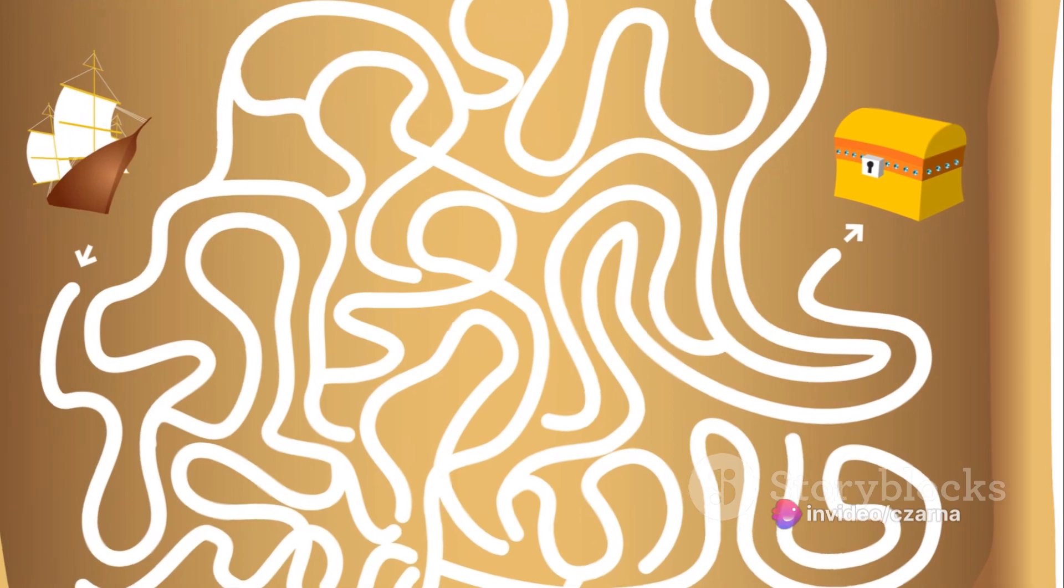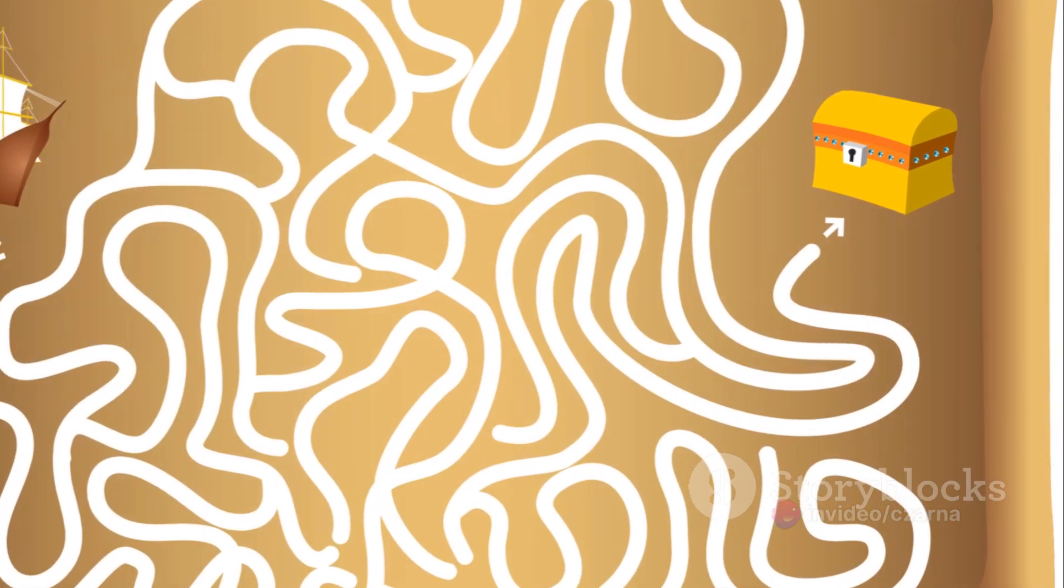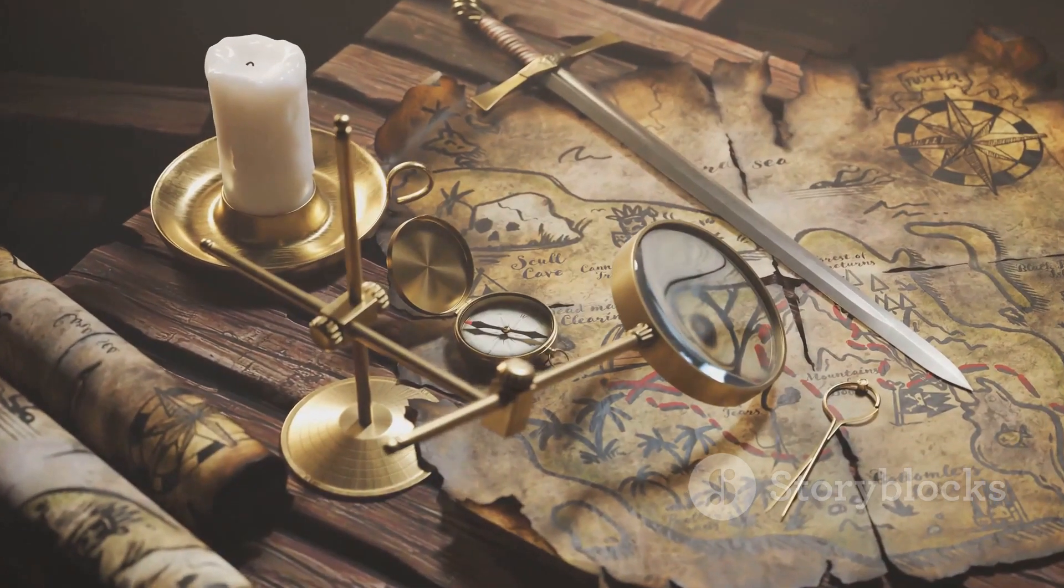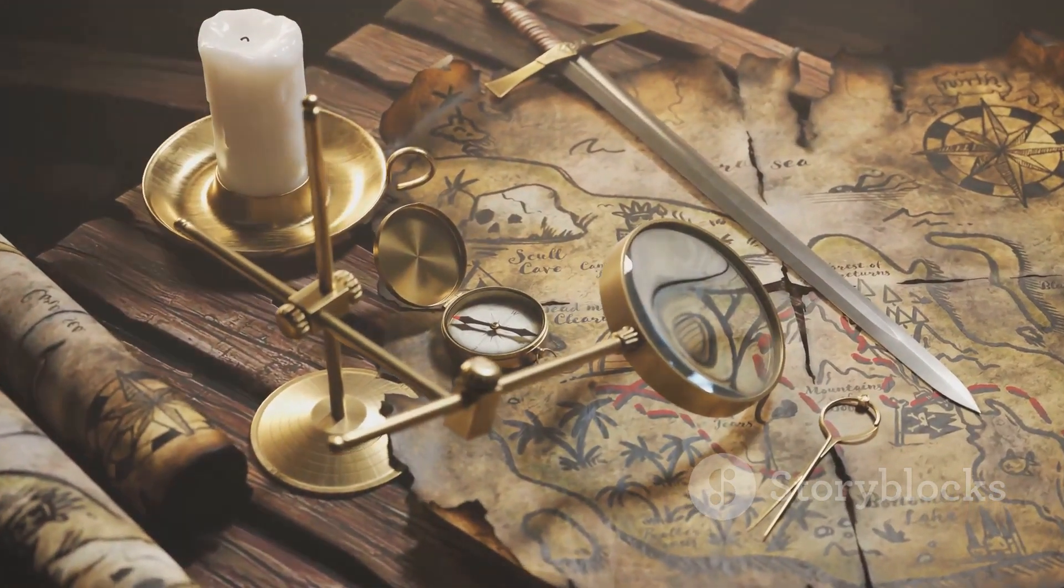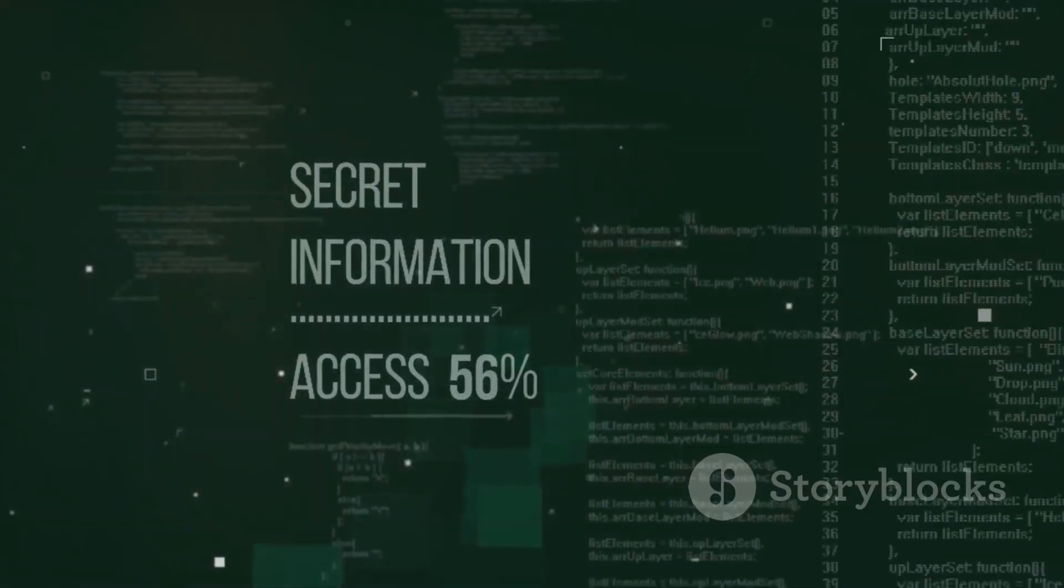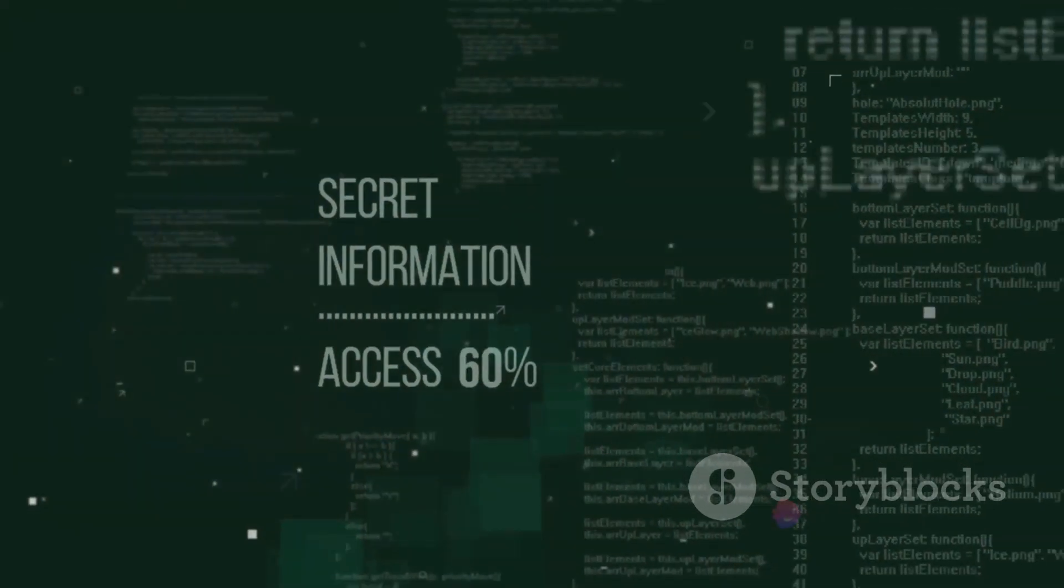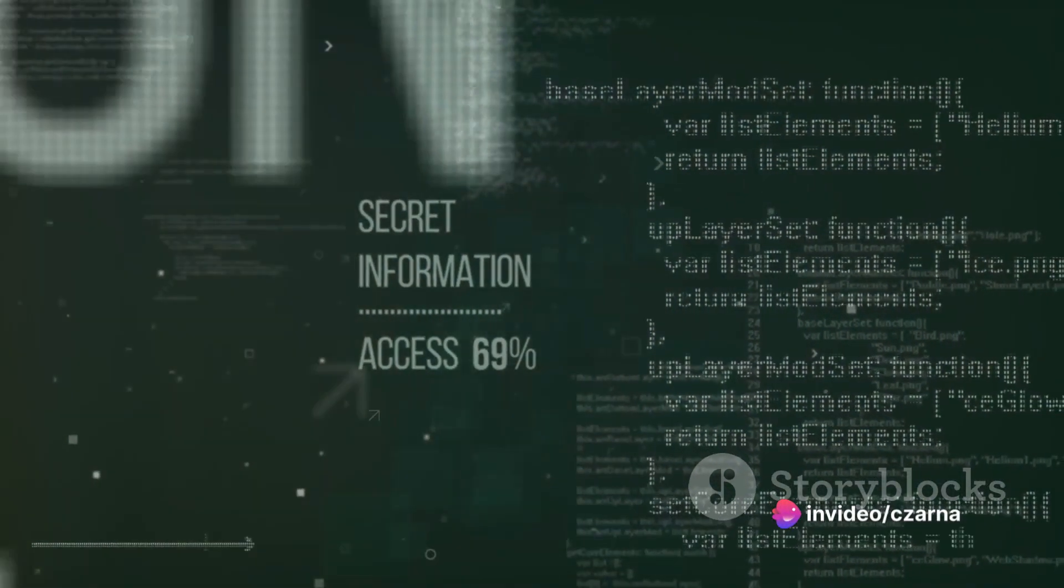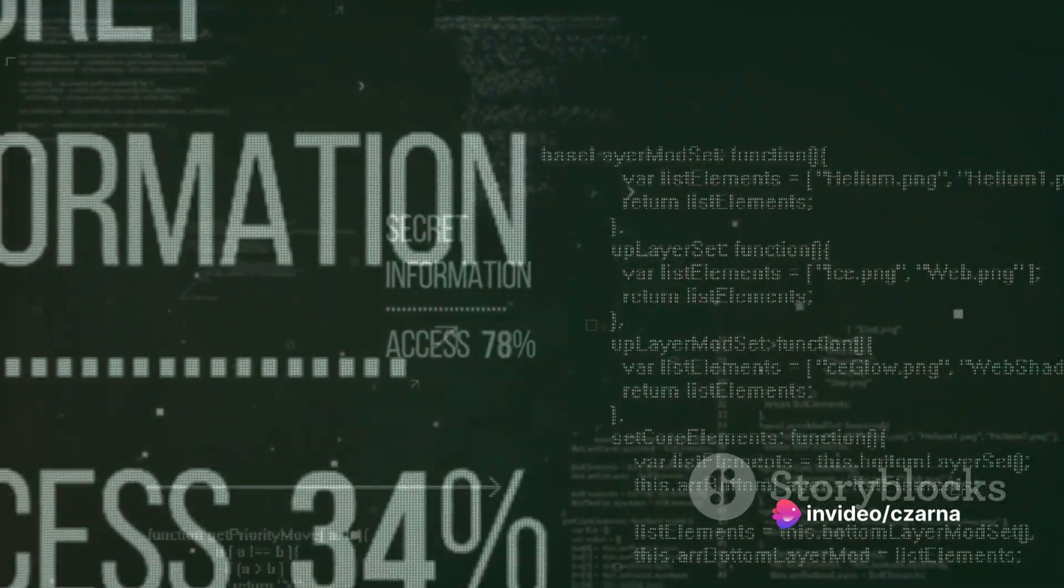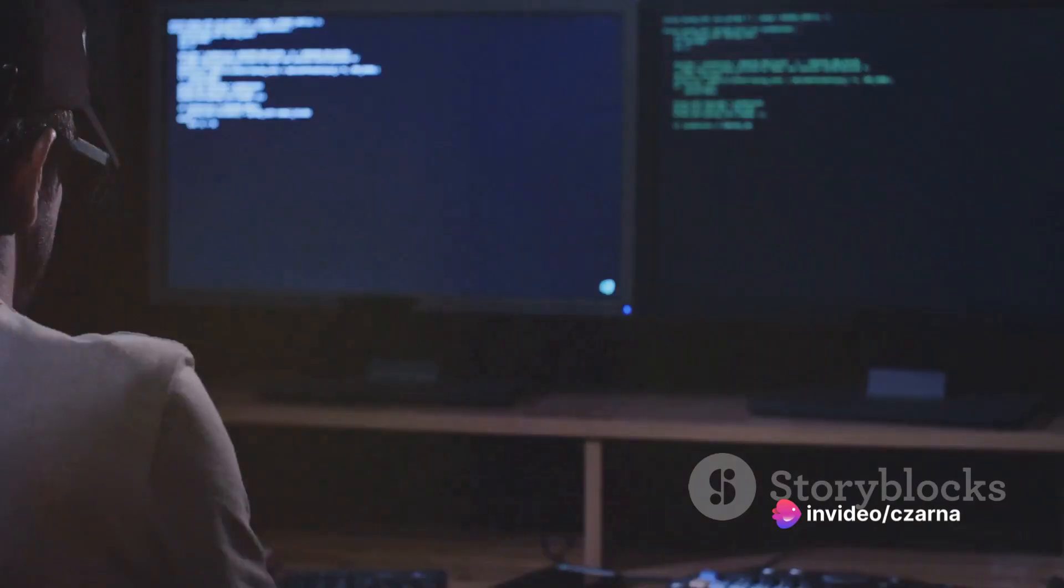It's like a treasure hunt, where the treasure is information and the map is the website itself. As we navigate through this digital landscape, we uncover its secrets one layer at a time.